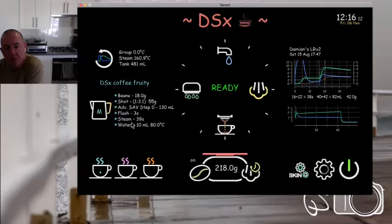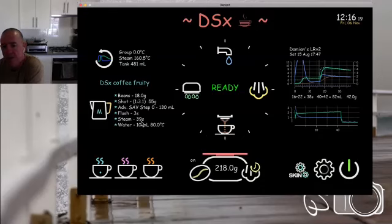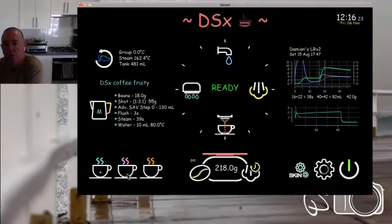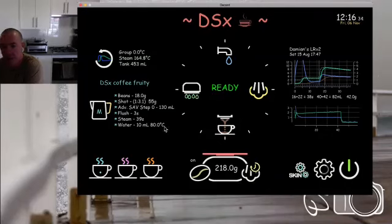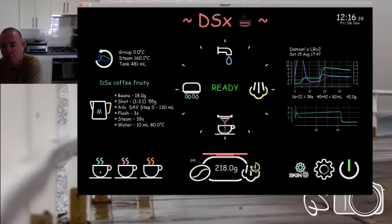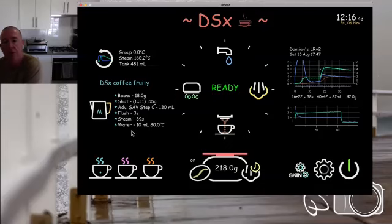The next bit of information is steam. Our steam time in this case is set to 39 seconds, and that will save to the favorites as well. However, for my use I weigh my steam — I put my jug with milk in it on the scale and tap this icon here, and that sets the time so I get the exact same temperature regardless of what weight I've got in my jug. I'll go into more detail regarding that shortly.